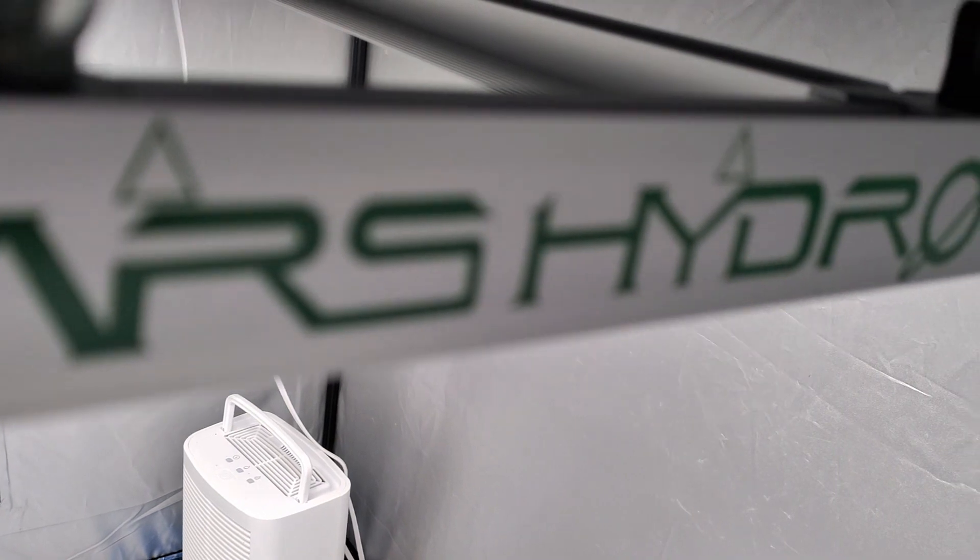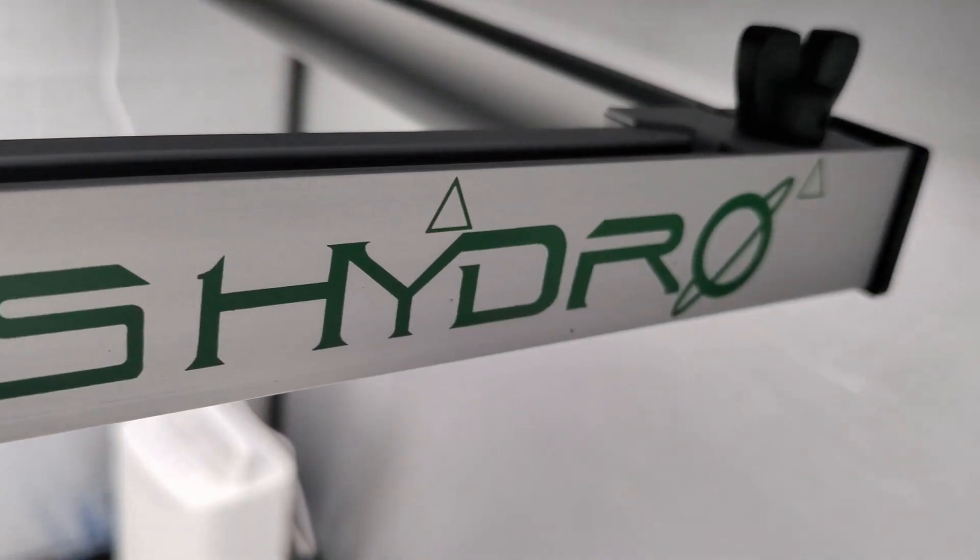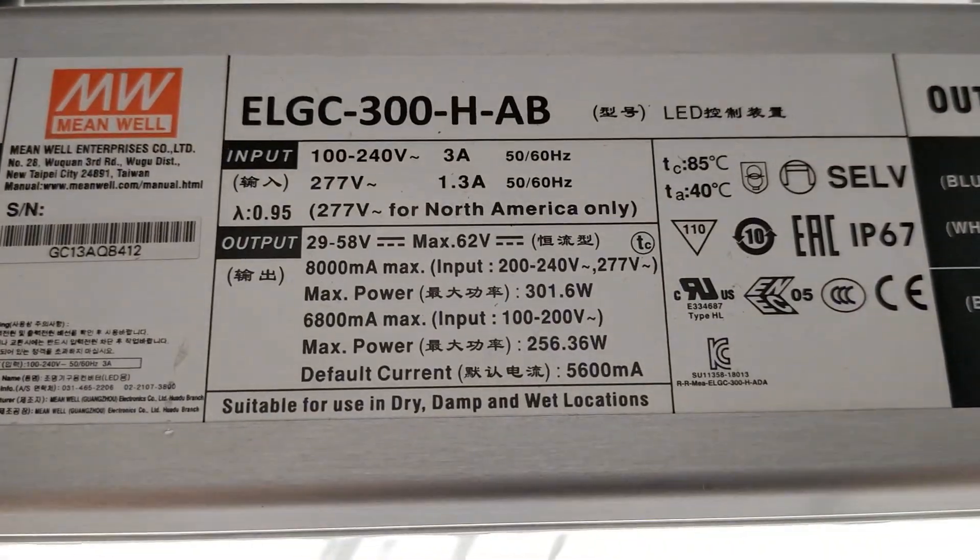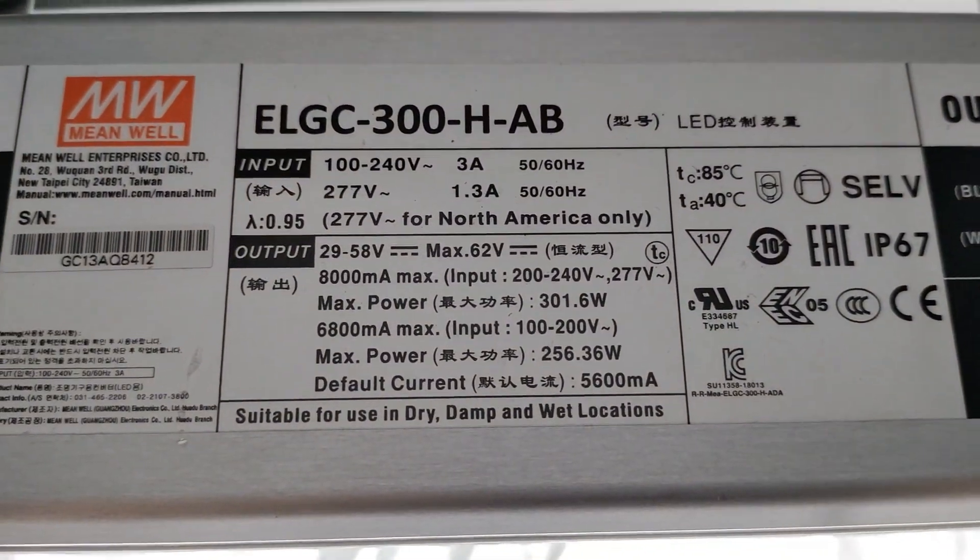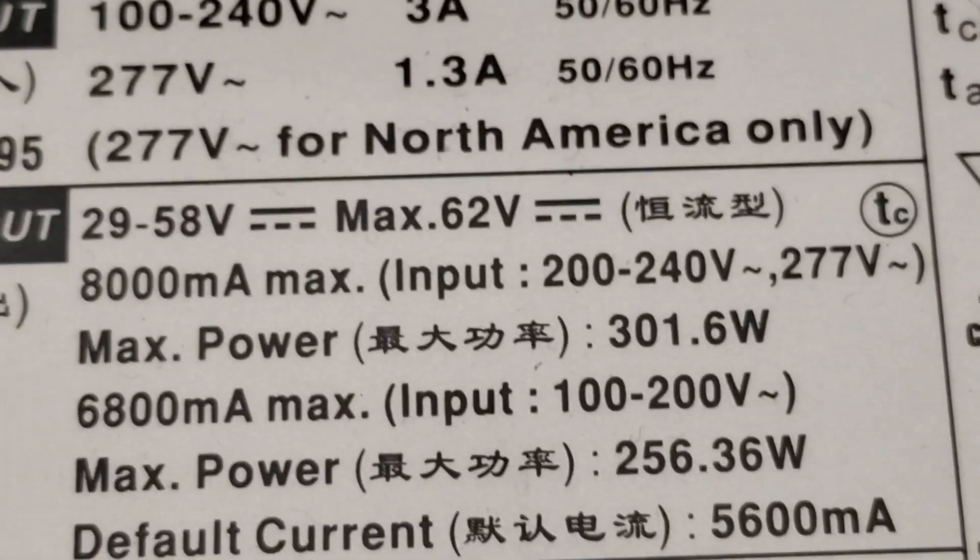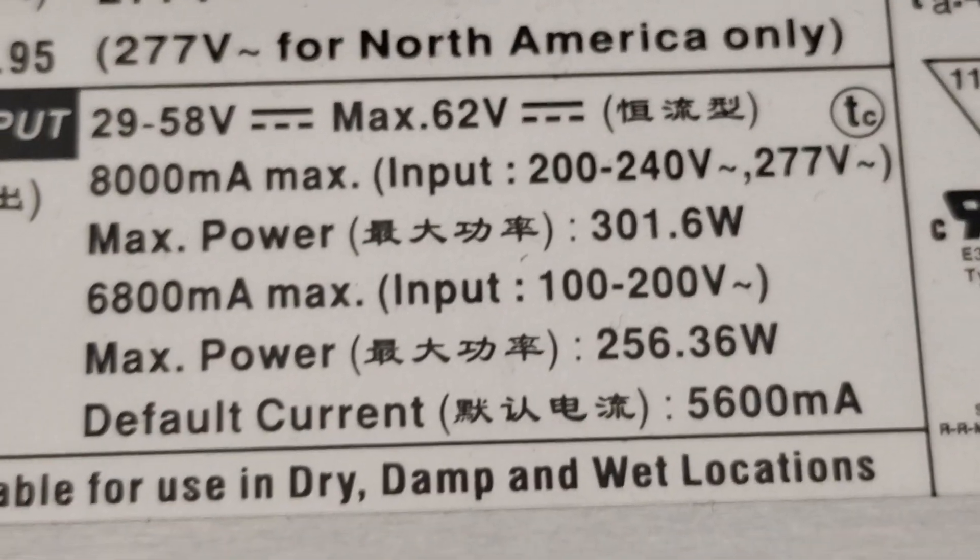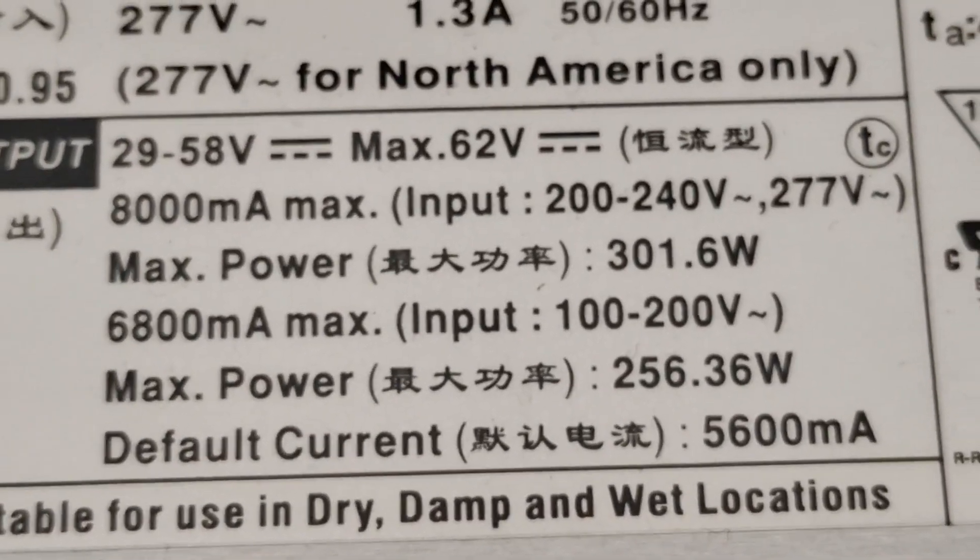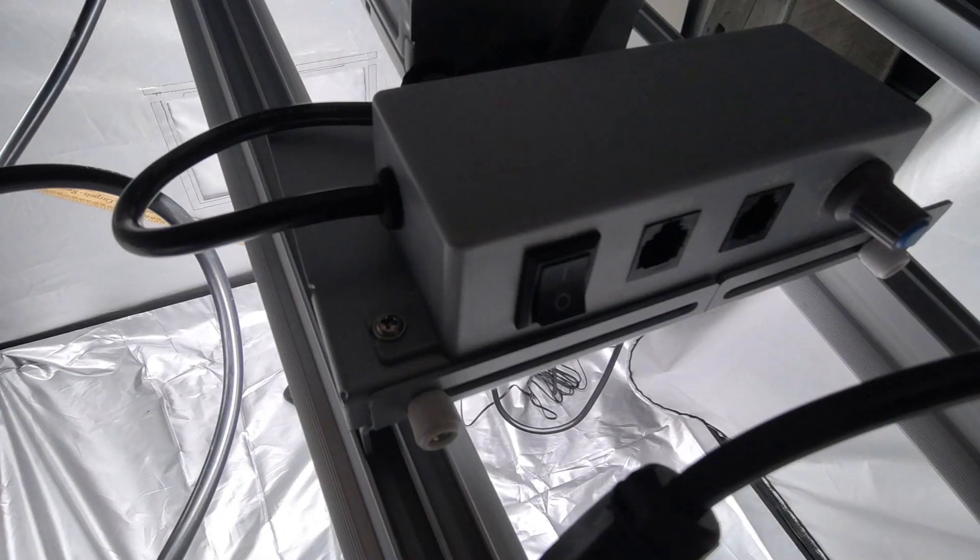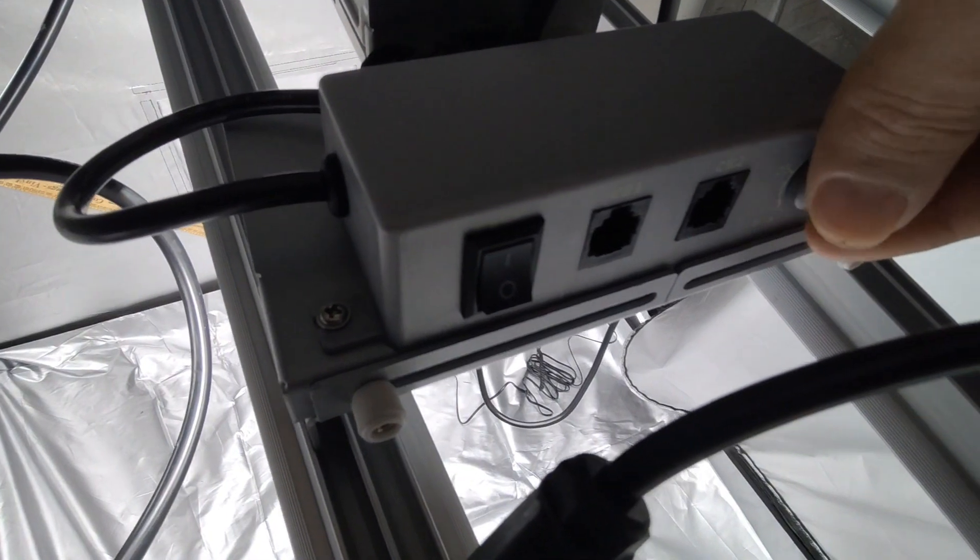Hey what's up guys, Bray here bringing you a par test and overview of the Mars Hydro FCE 3000 Indoor Grow Light. This grow light is available on Mars Hydro's website at a great price and you can use the code THEPLANT in the description for 3% off at checkout.